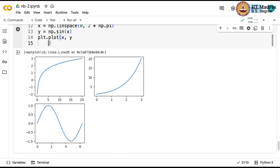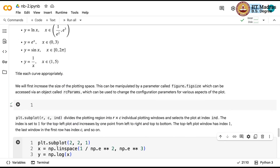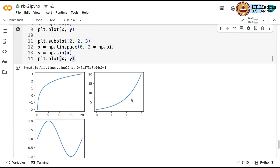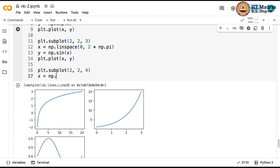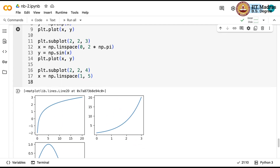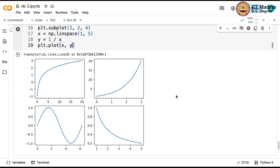Finally, the fourth subplot (2, 2, 4) is y = 1/x in the range 1 to 5: x = np.linspace(1, 5), y = 1/x, and plt.plot(x, y). There you go — you now have 4 different plots.